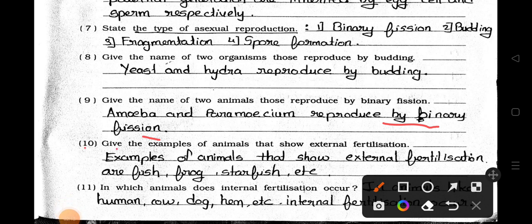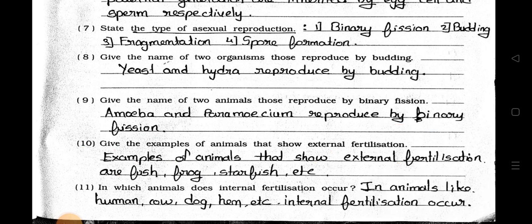Number 10: Give the examples of animals that show external fertilization. Answer: Examples of animals that show external fertilization are fish, frogs, starfish, etc.